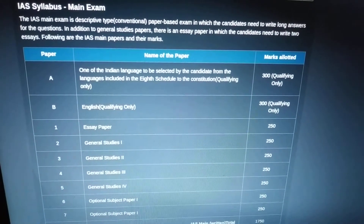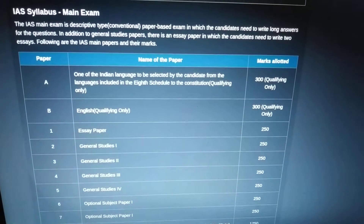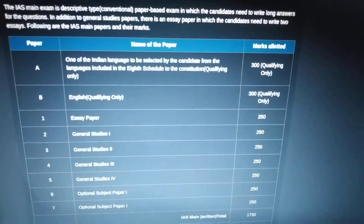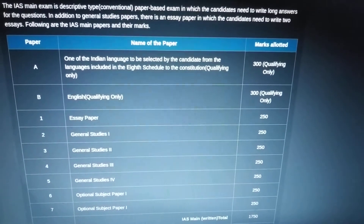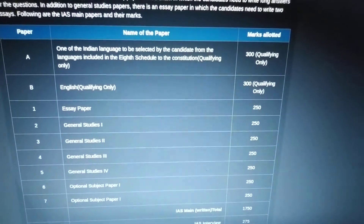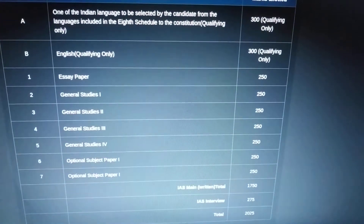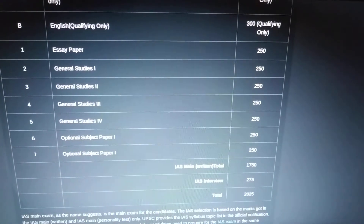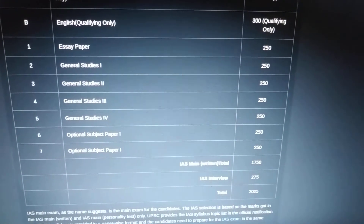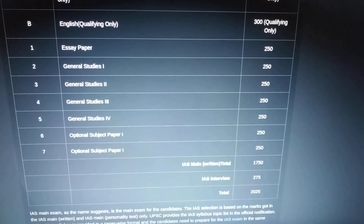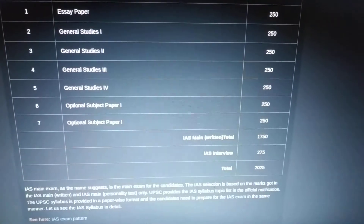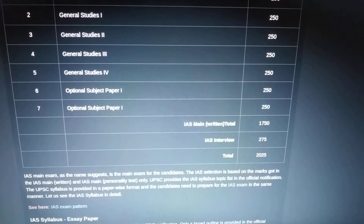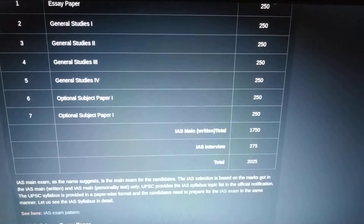This is the general outline of the UPSC CSE syllabus. There is one language paper of 300 marks which is qualifying, then English again qualifying, an essay paper of 250 marks, GS1 250 marks, GS2 250 marks, GS3 250 marks, GS4, and two optional subjects, and then an interview of 275 marks, which makes a total of 2025 marks.